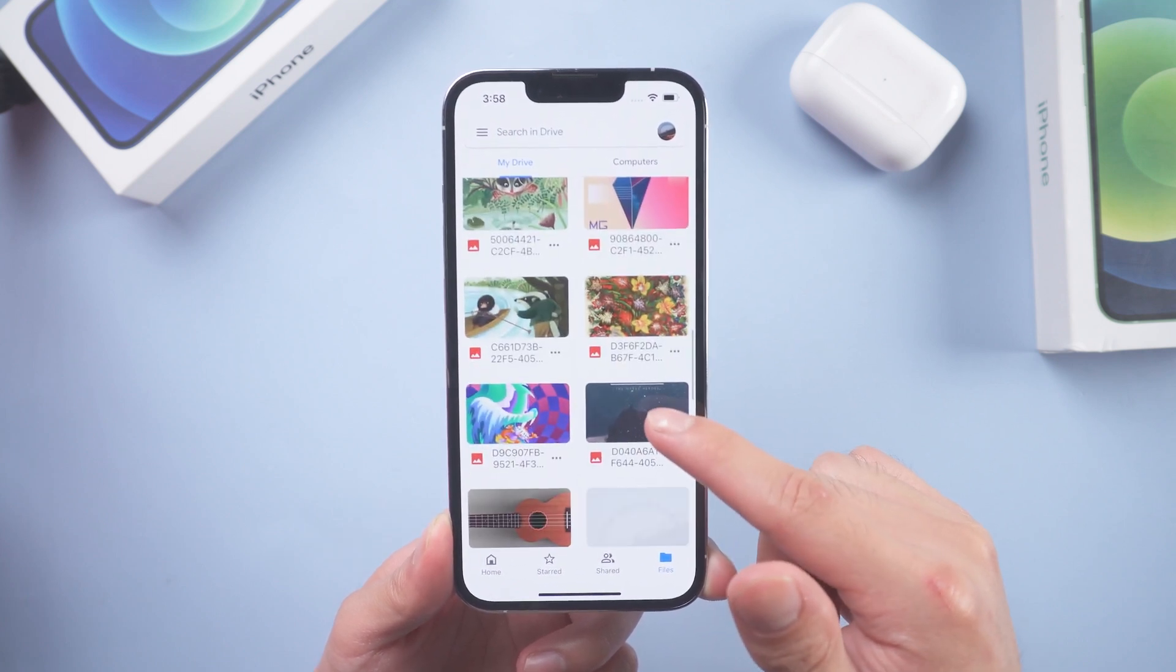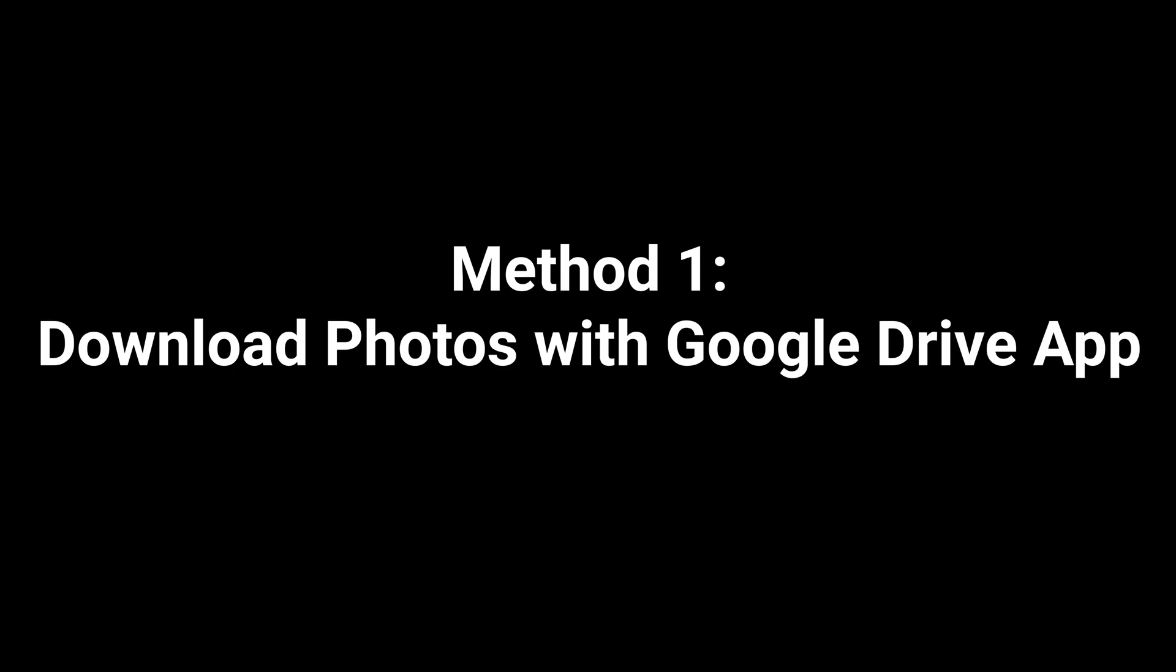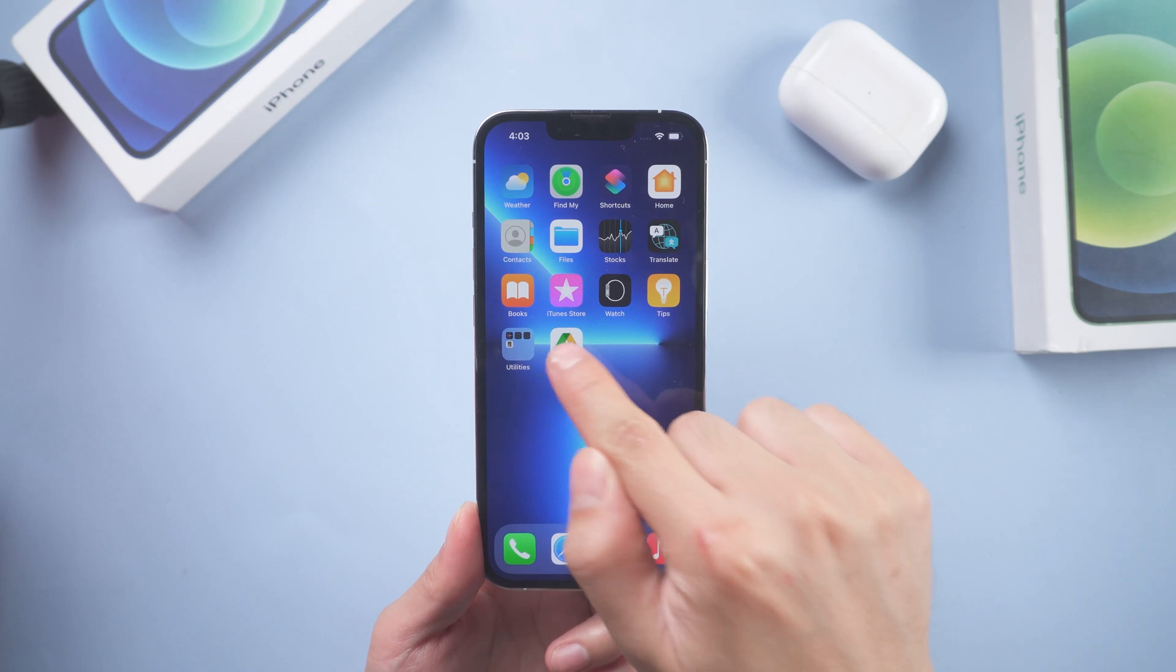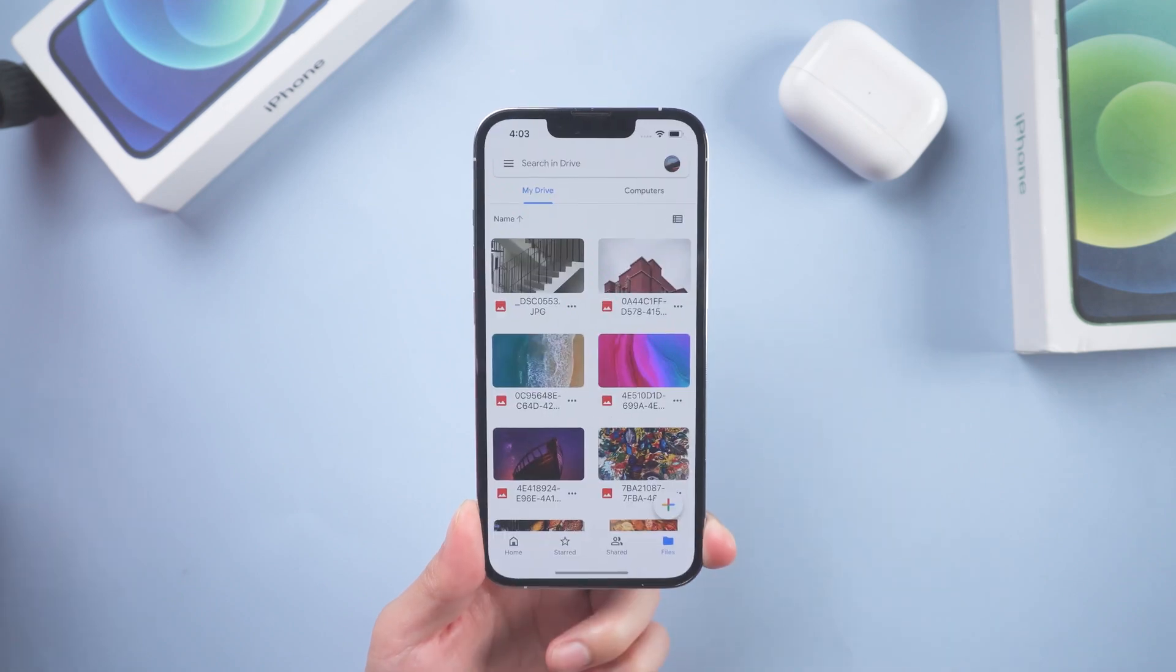Let's get started. Method 1: Download photos with Google Drive app. Firstly, launch Google Drive app.